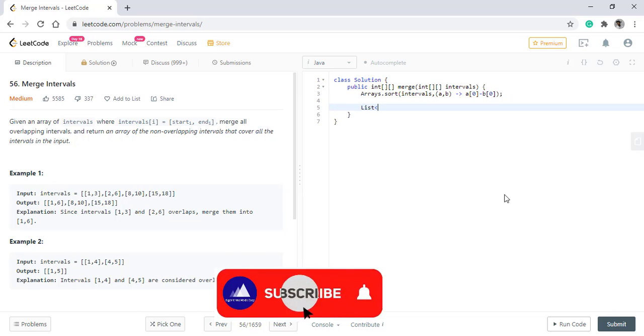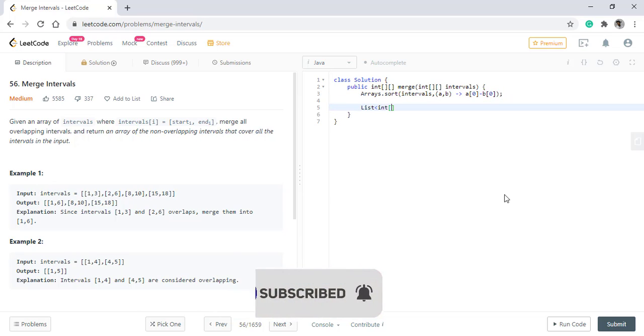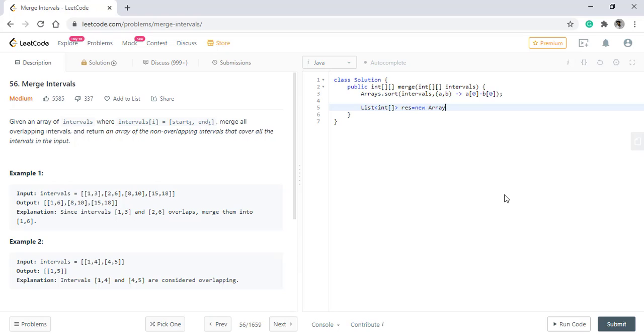At the very start we need to add the first interval into the list. We will also have a variable j which will point to the last value in the resultant list. We will then start our looping from the first position of the intervals.